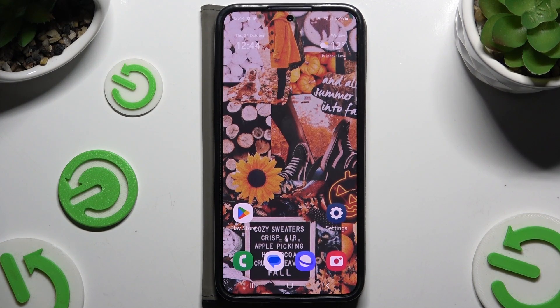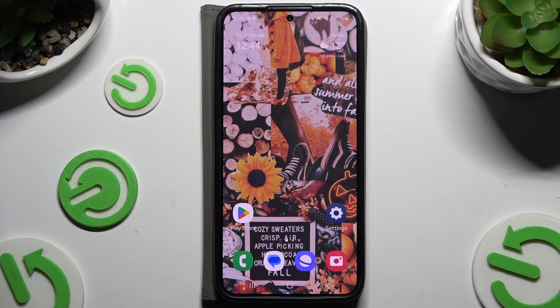In front of me is Samsung Galaxy S24 and today I would like to show you how you can clone apps.